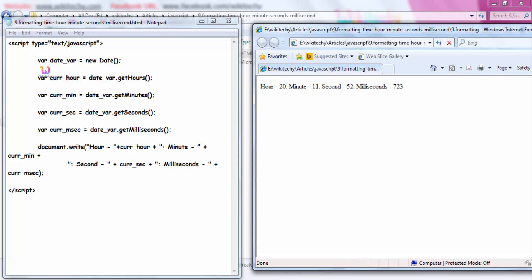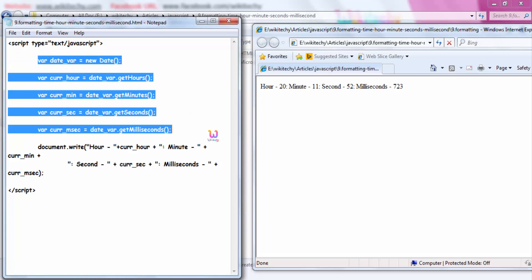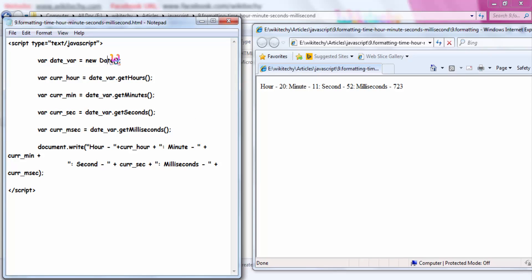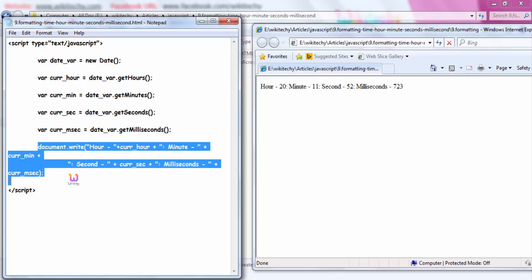As I mentioned, here is the script tag and here are the variables — getting the date, hour, minute, second, and millisecond — from the date variable, and I am trying to write it out.